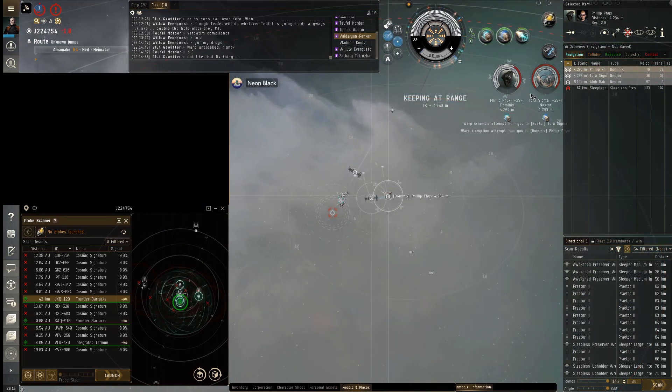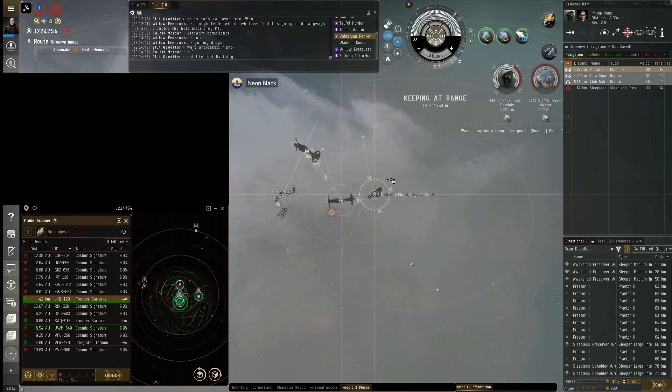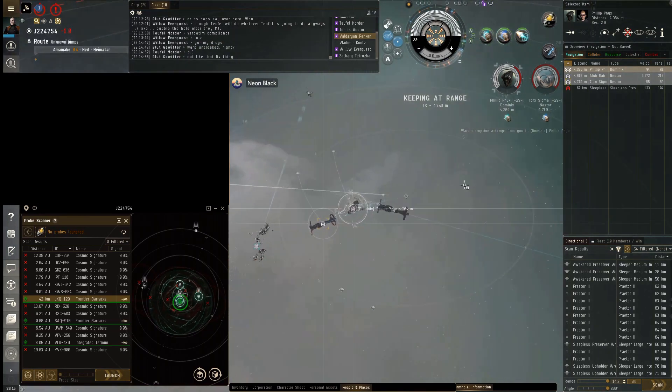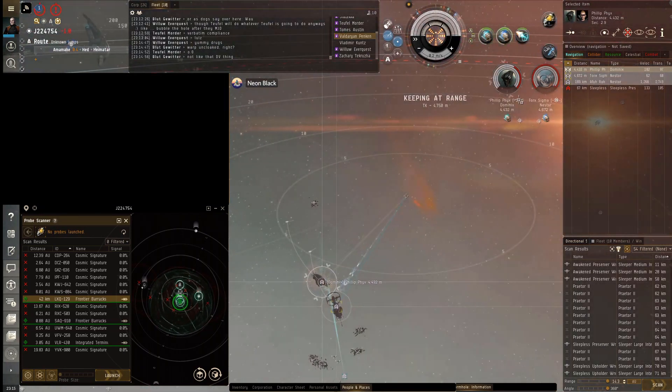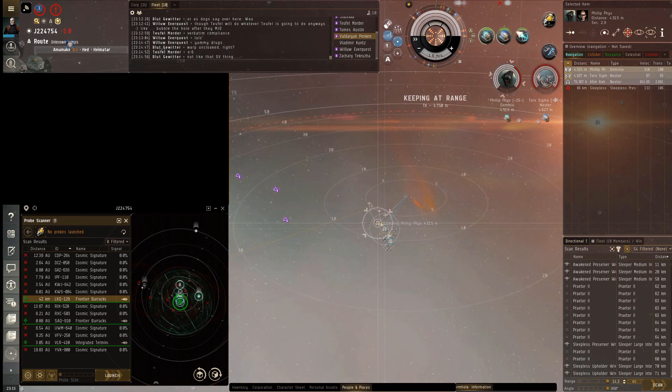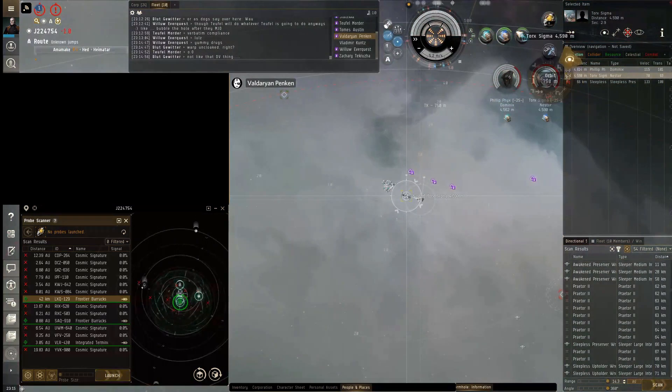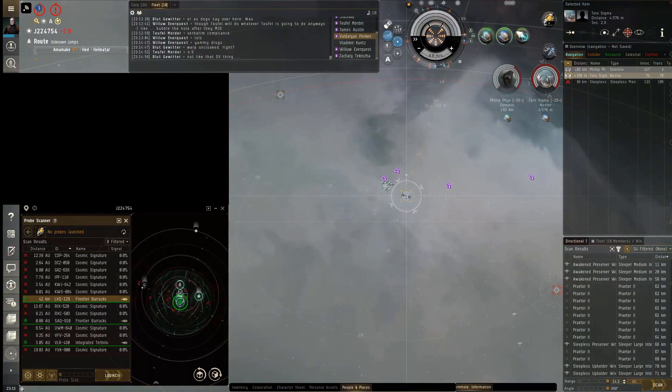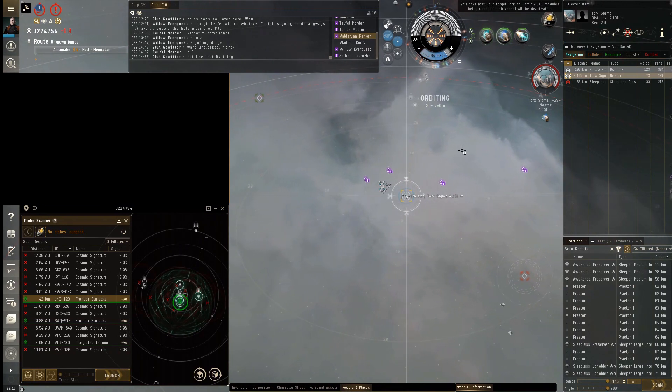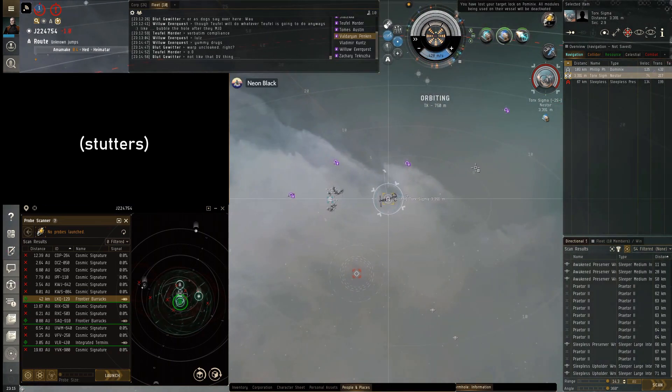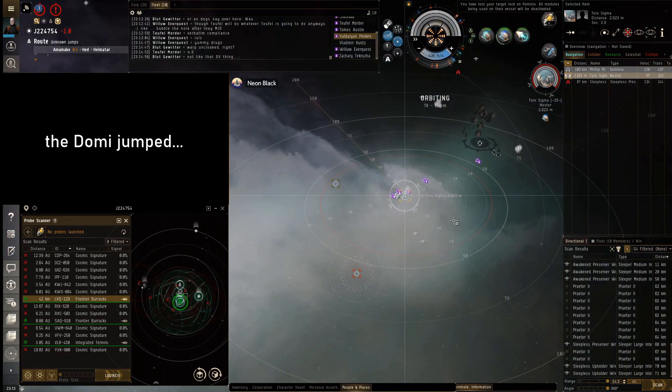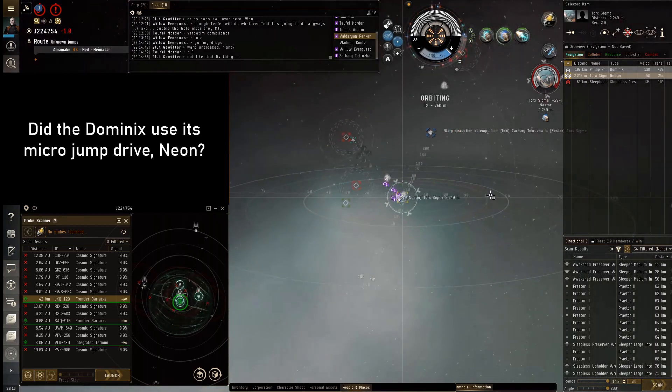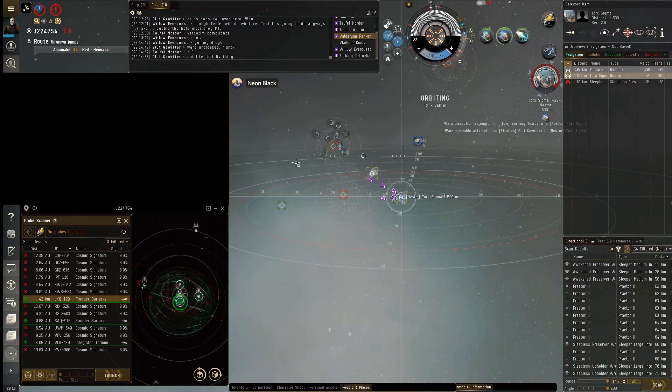I've got scram on the nester and point on the Dominics. Everybody get on grid. One of the nesters is warping away. Let's get on grid now. One's out. Shit, the dummy jumped. Fuck. Well we got a nest.